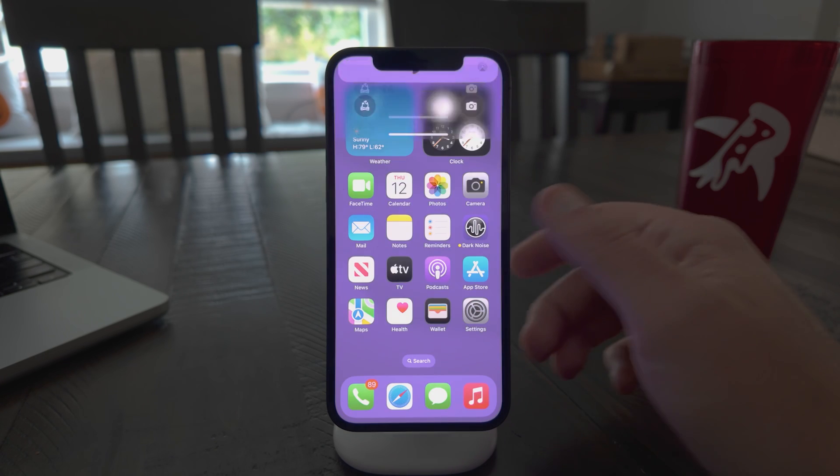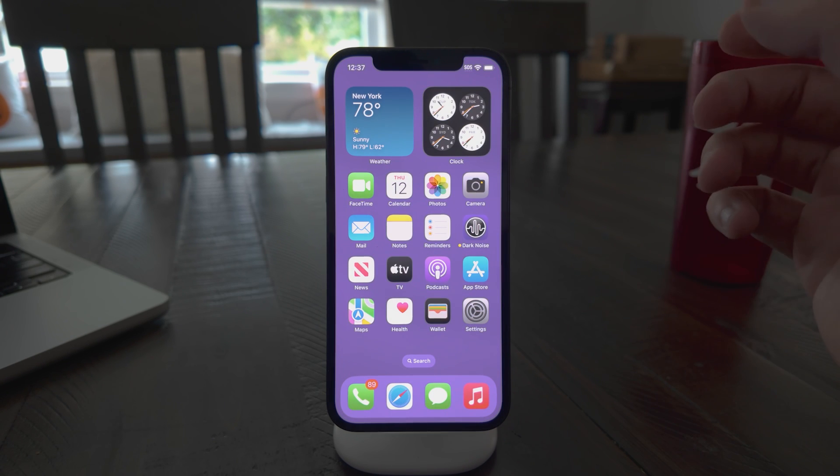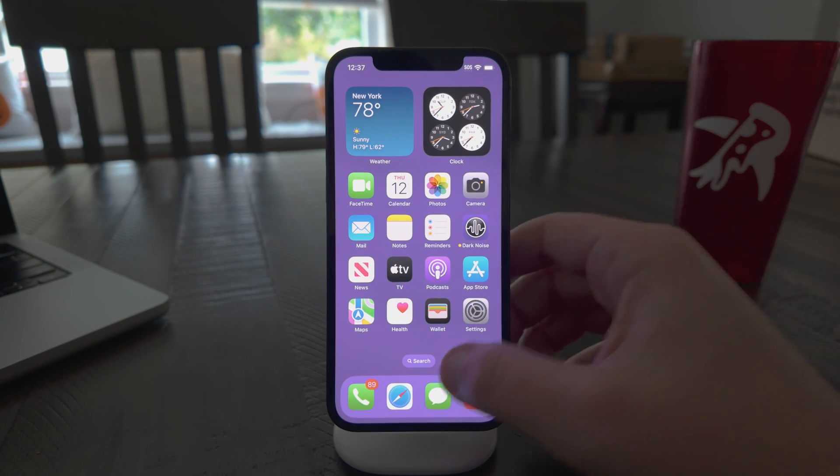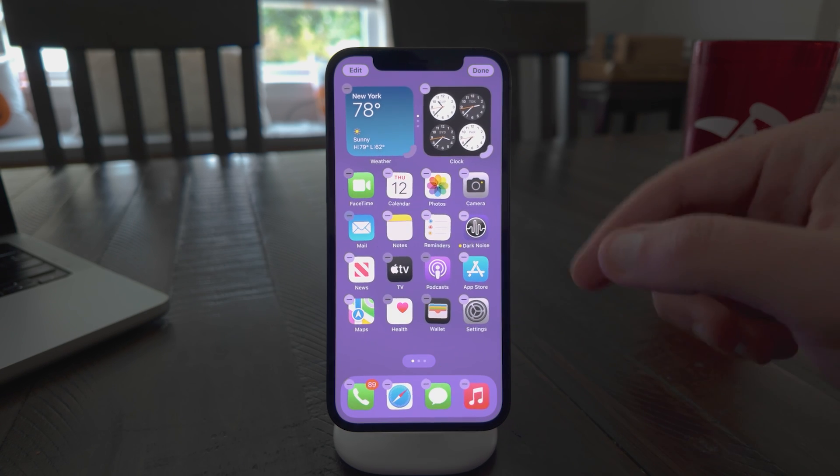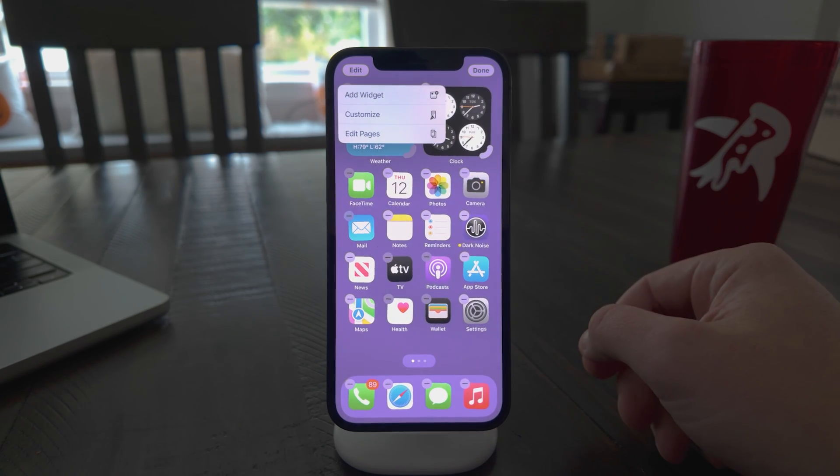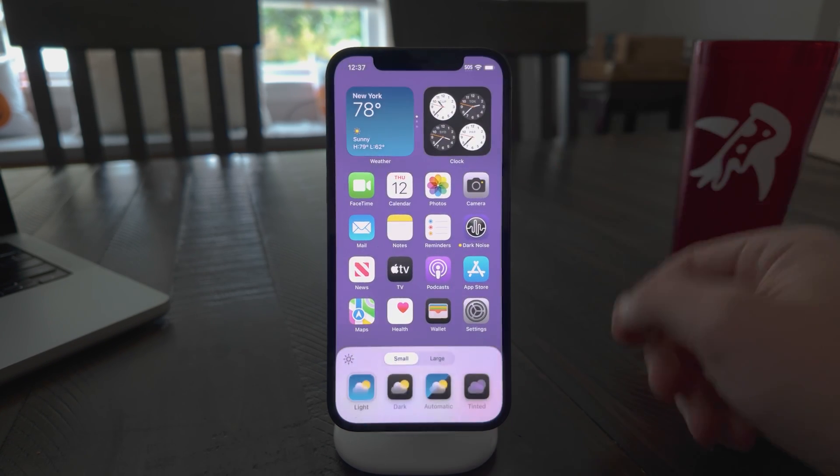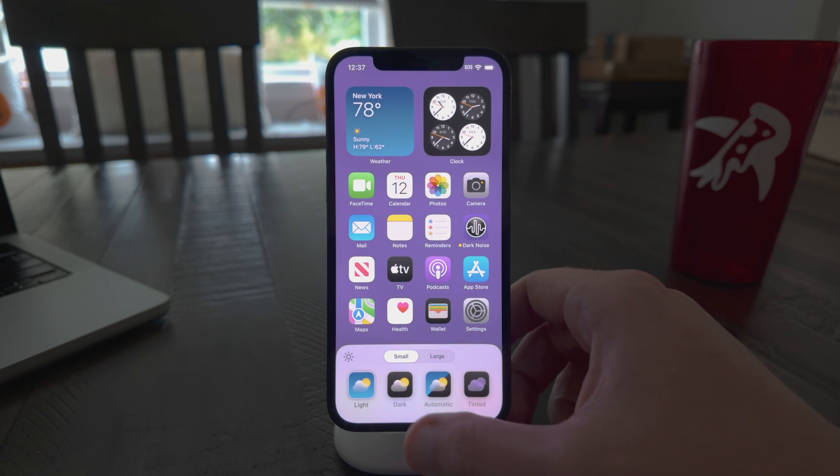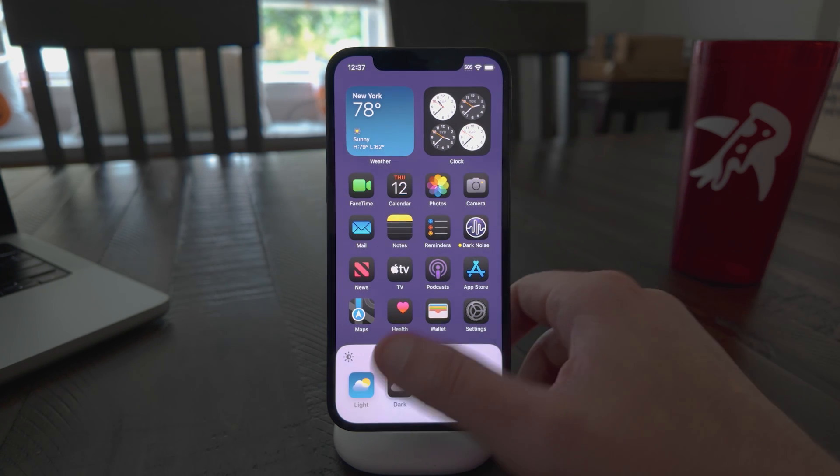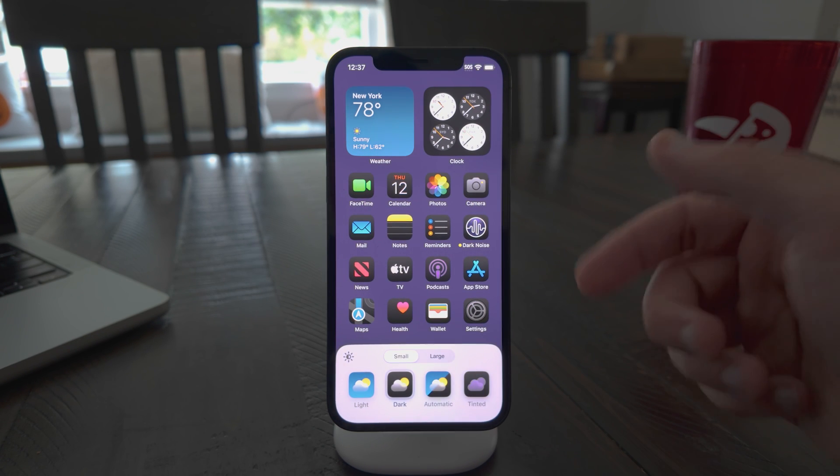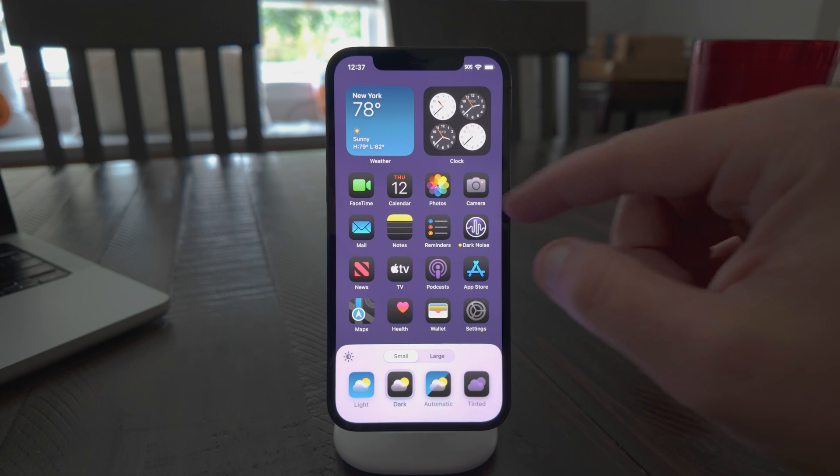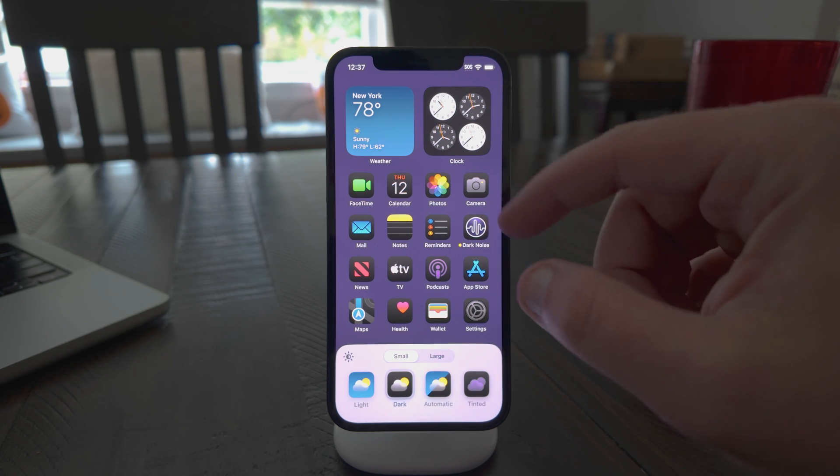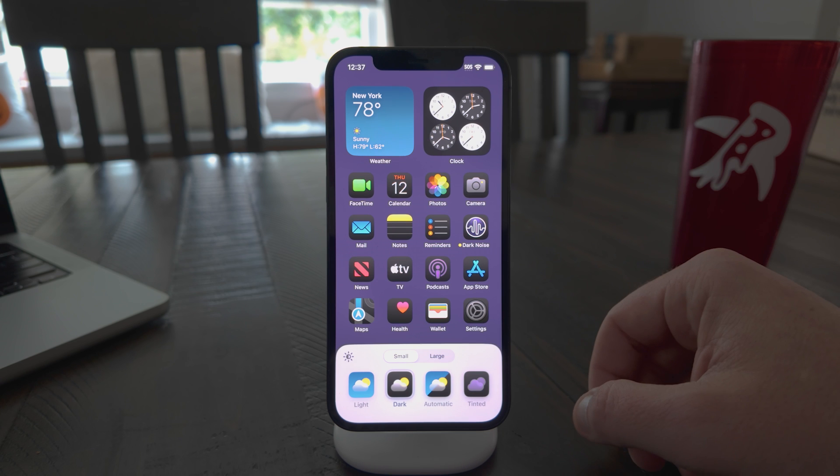Now, the other thing that iOS gave us this year is a more customizable home screen. So if you long press on your home screen to get into wiggle mode and you hit edit, there's a customize option now. And if you hit that, you can switch all your icons into a dark mode icon and you can see dark noise supports that right out of the gate. It has this nice purple interior instead of the purple outside. And so it matches with all the other dark system icons.